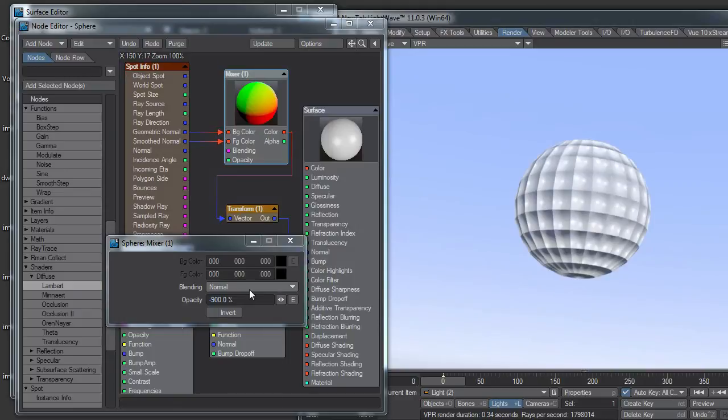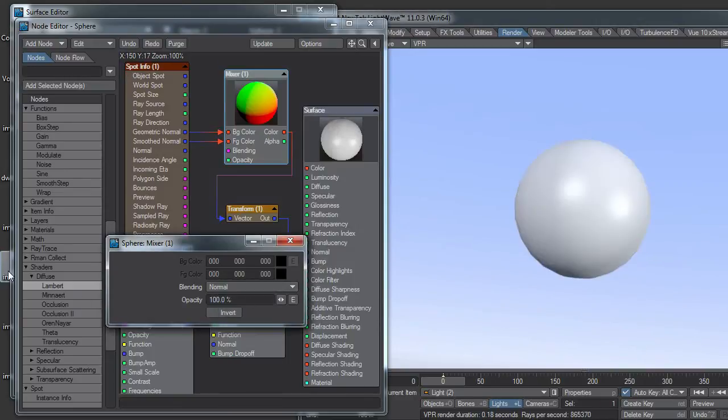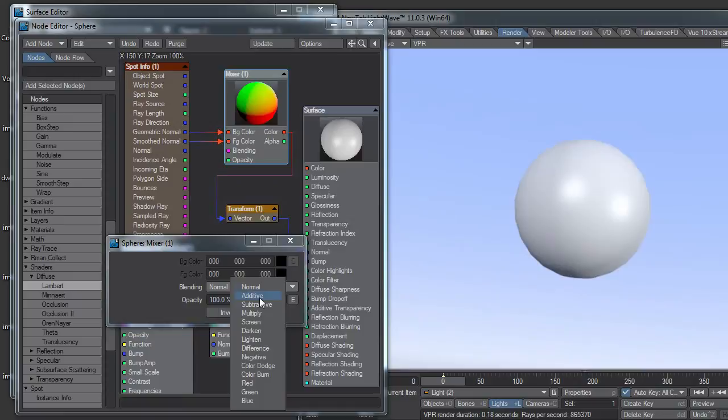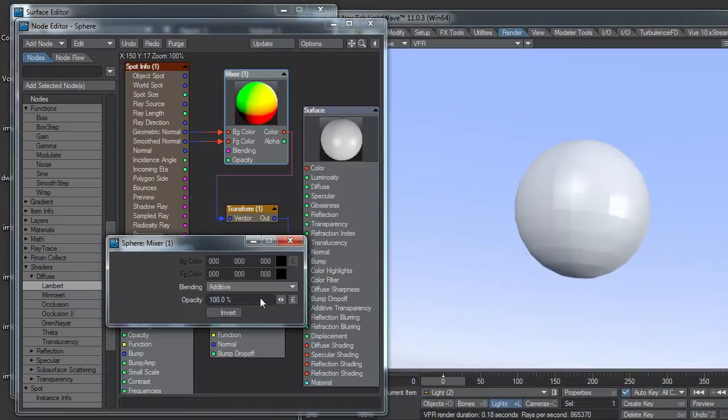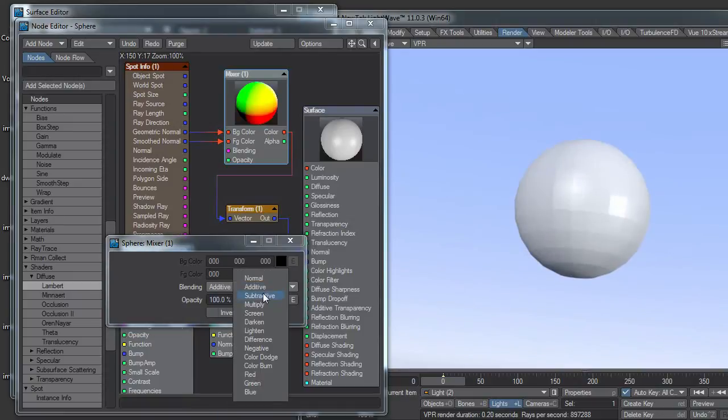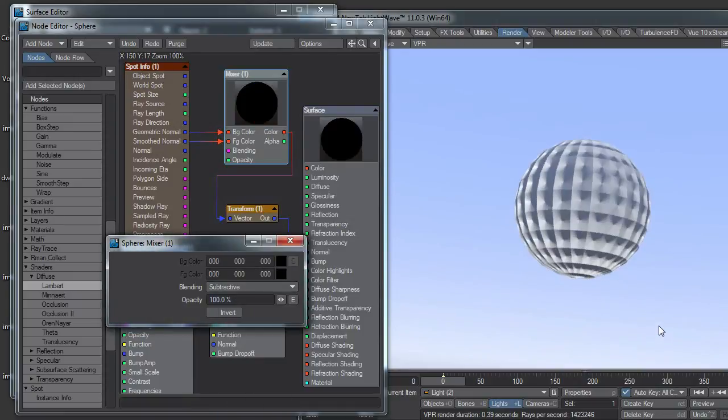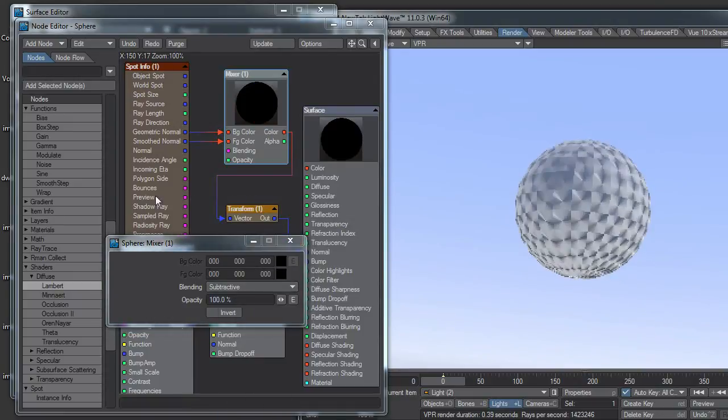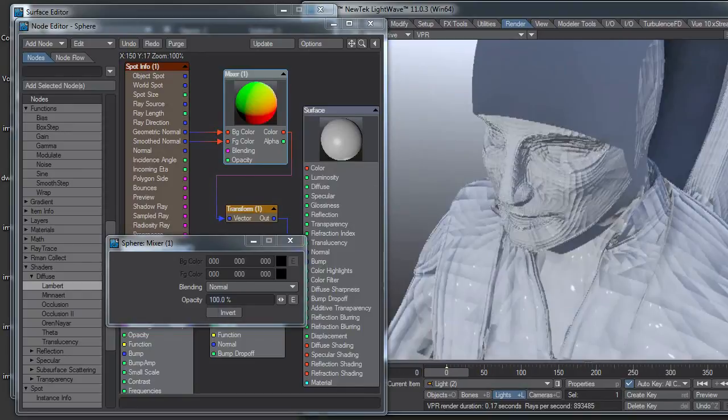And we can also change the blending mode. I mean, pump this up to 100. A lot of the blending modes don't seem to do much, but subtractive definitely does. And that's an interesting effect.